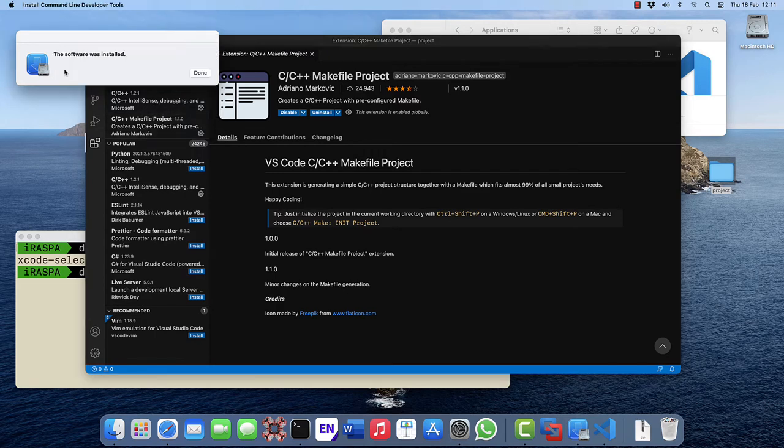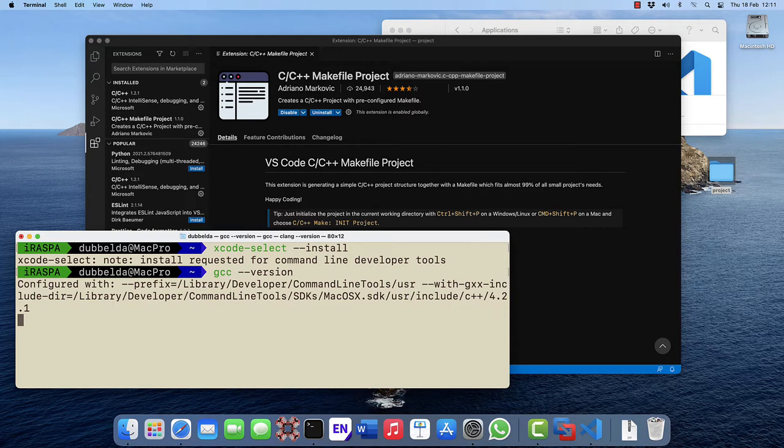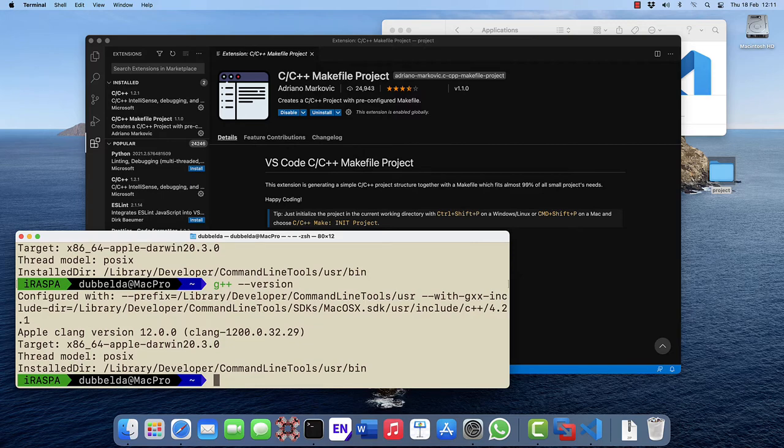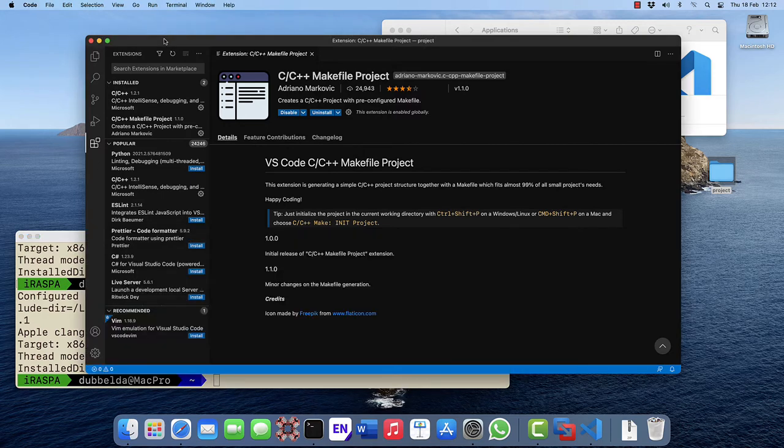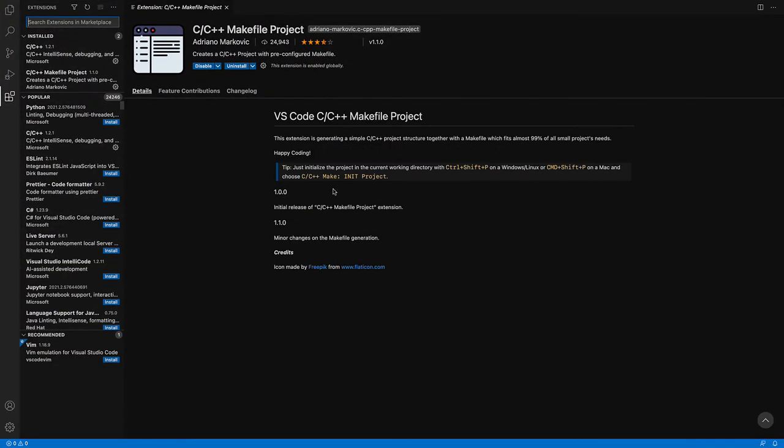In the meantime, the software is installed. Let's check that the compilers actually work. Both the C and the C++ compiler work nicely. So in Visual Studio Code, we have these two extensions.